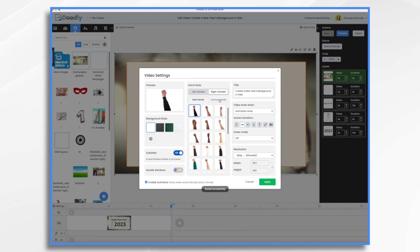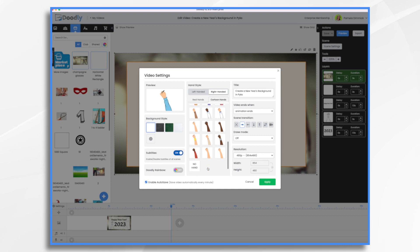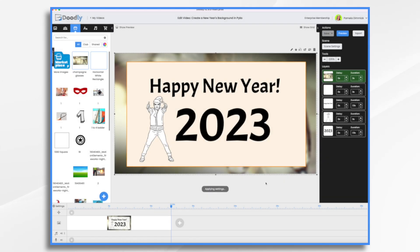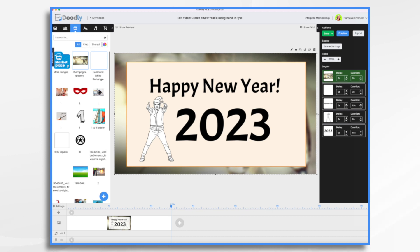I'm going to go with a cartoon hand and let's use this guy today. Click apply. Now let's deal with the background first. Do we want it already in place or do we want it to come on? I'd say let's have it come on. So click pencil.